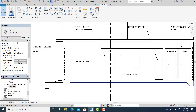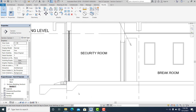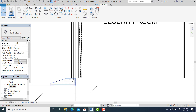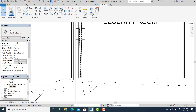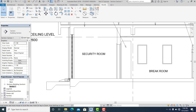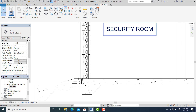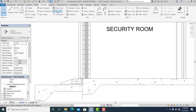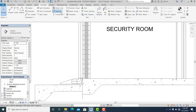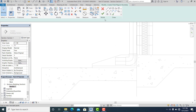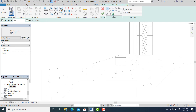Now I'm going to make a cross section detail for this. Go to Annotate and choose the Filled Region. Go to Edit Type.